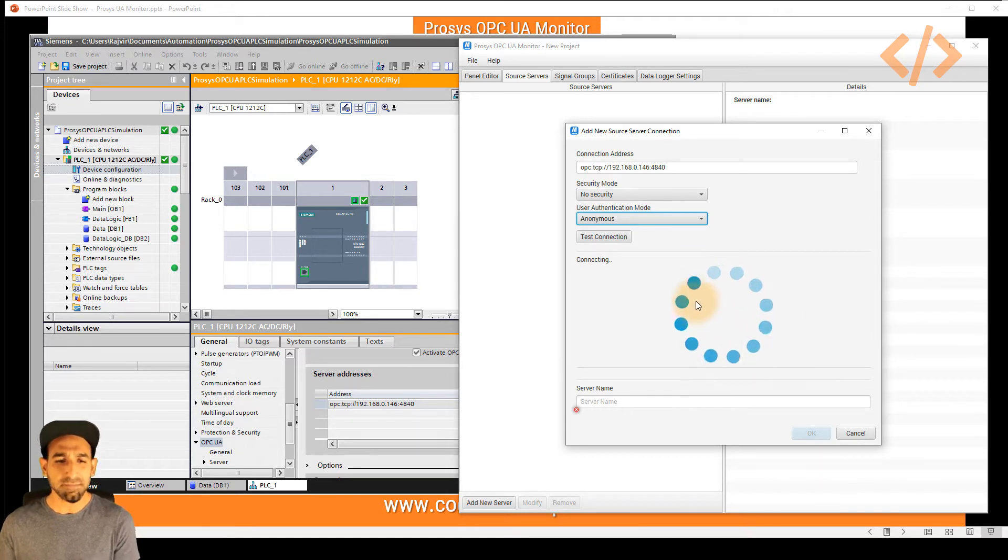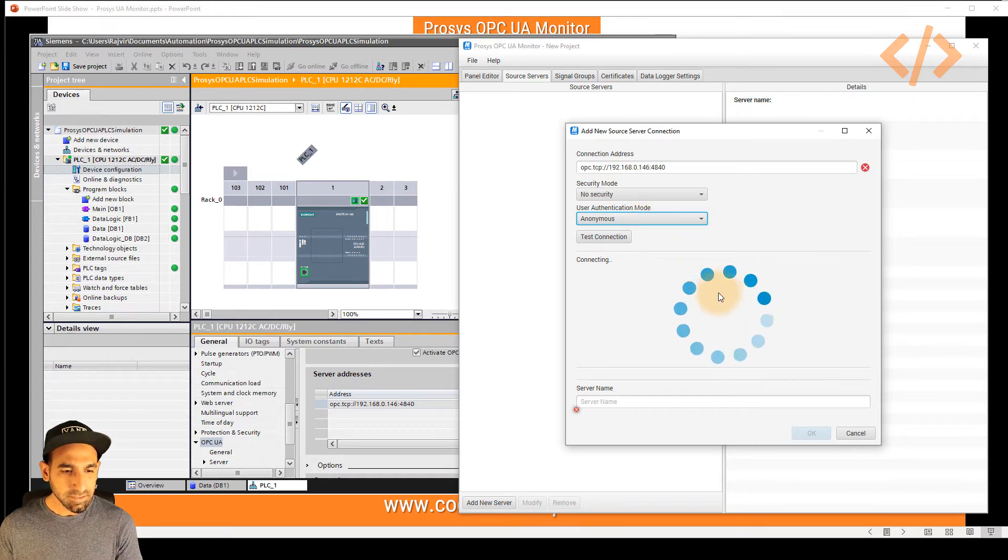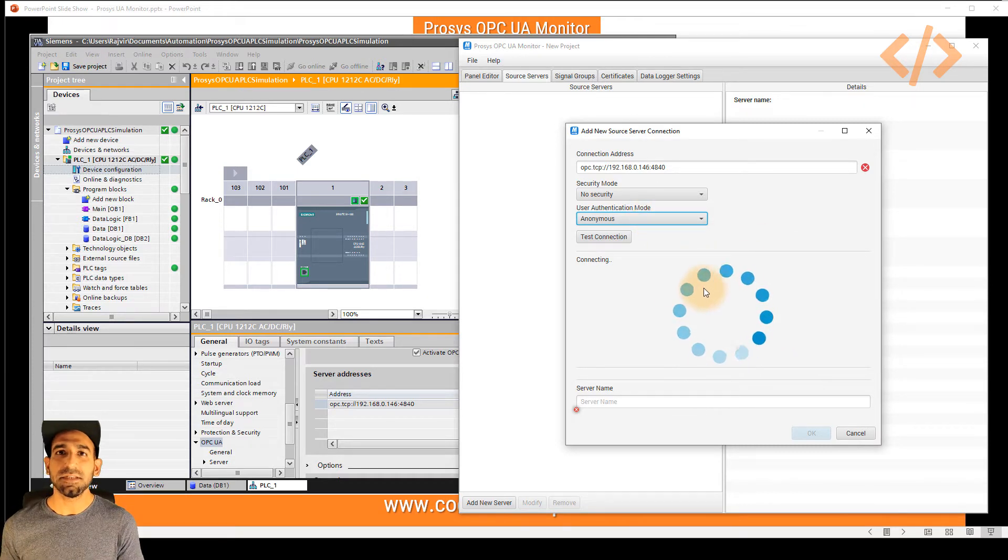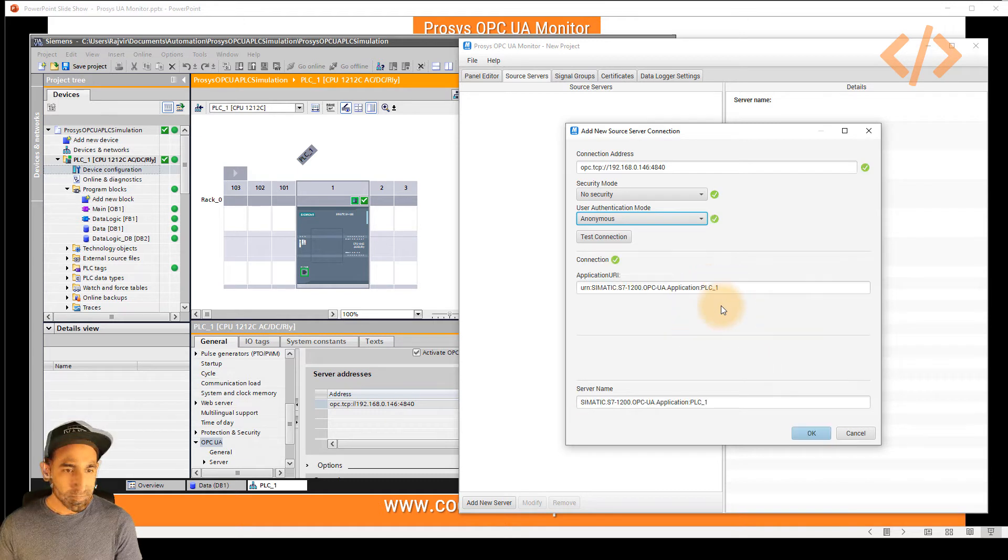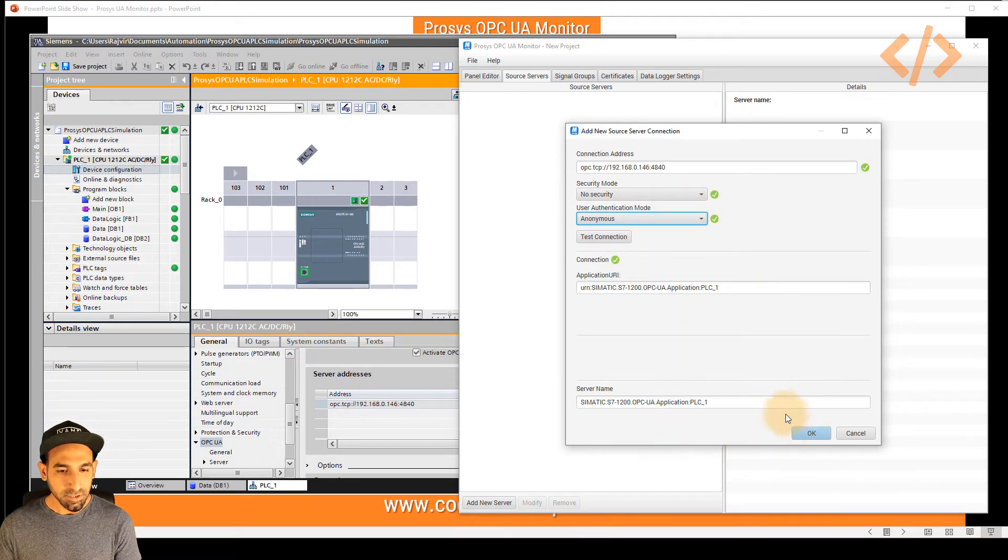This might take a few couple of seconds. So we wait for that. And once this is done, then our next step is to read the tags directly. Now we can see that our OPC UA server is connected, then you have to click OK.